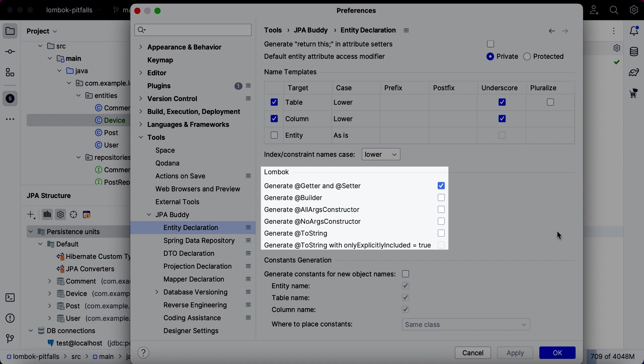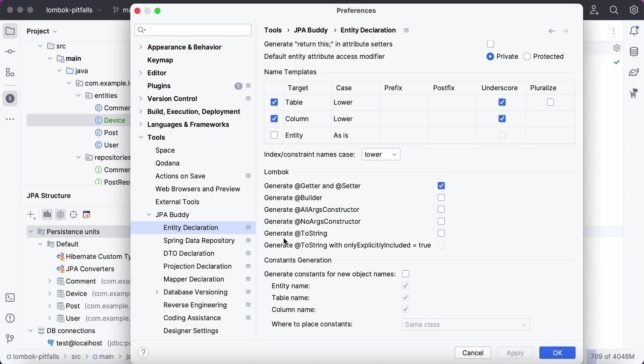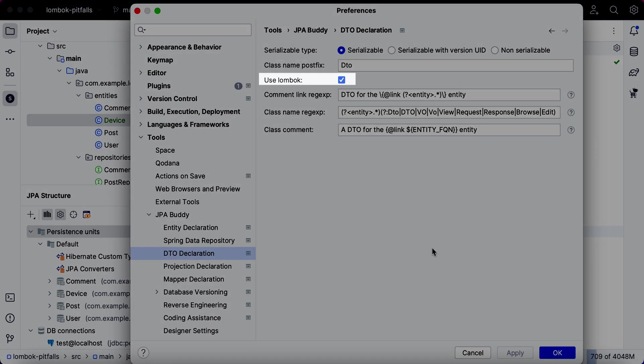Finally, you can also configure the use of Lombok annotations when generating DTOs.